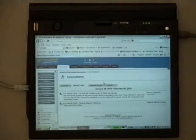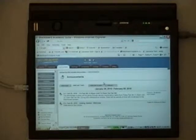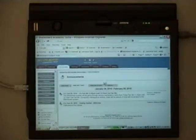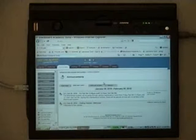Welcome back to using the tablet PC. This is part two. In part one, we went through the general features of the tablet PC.